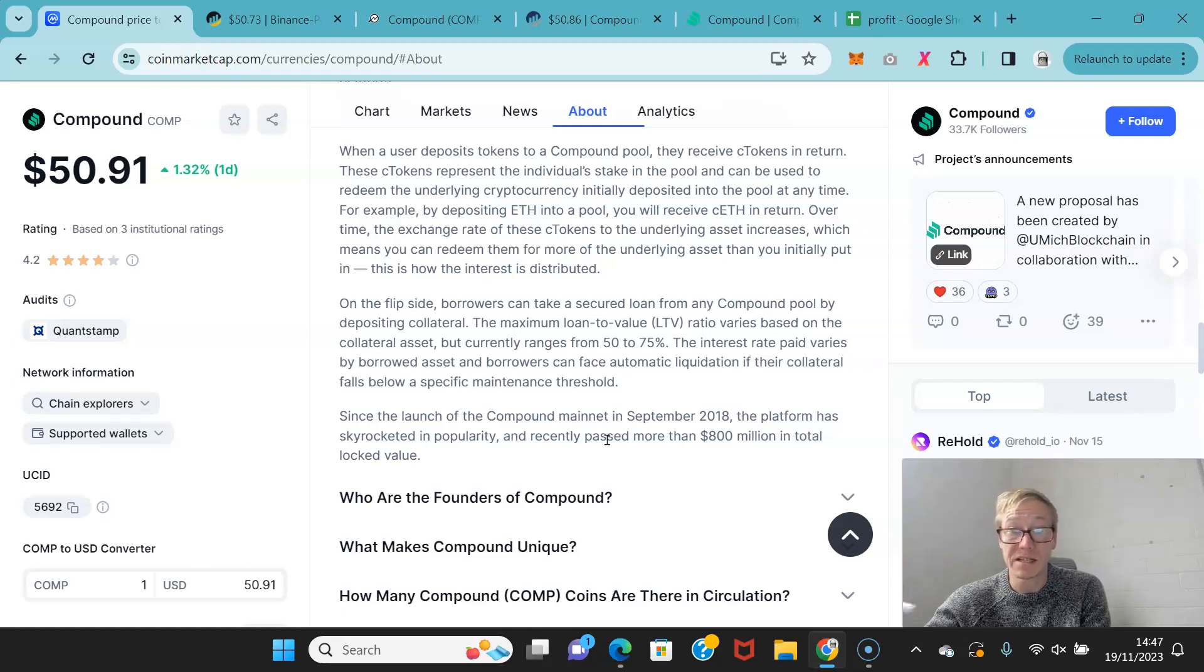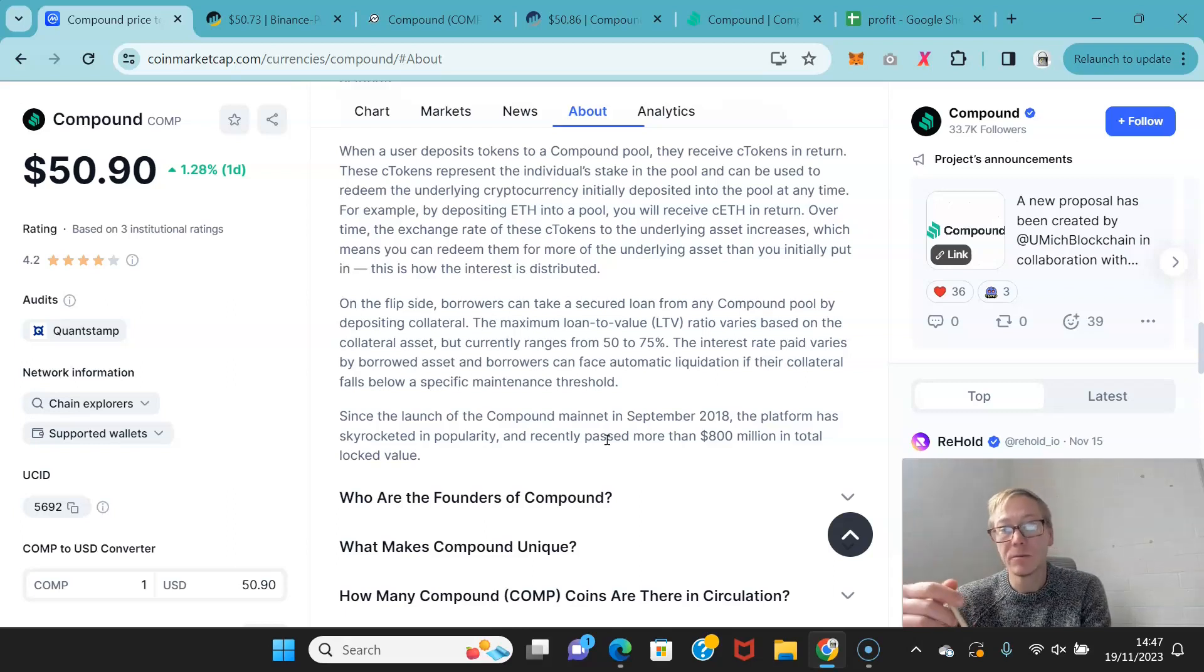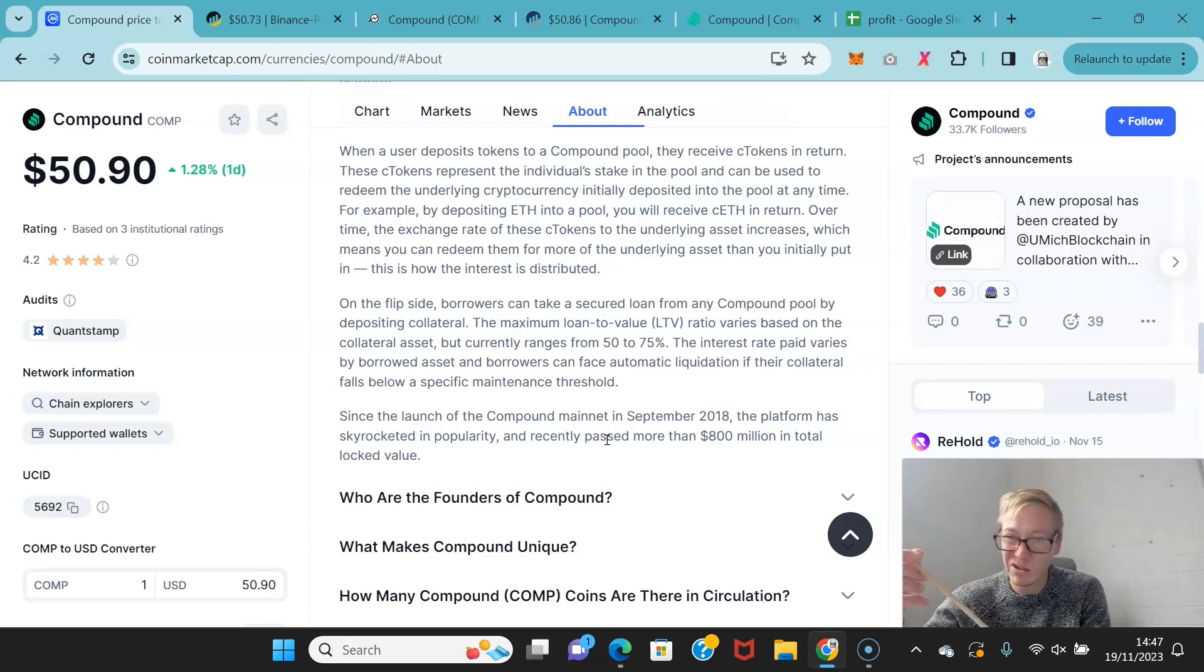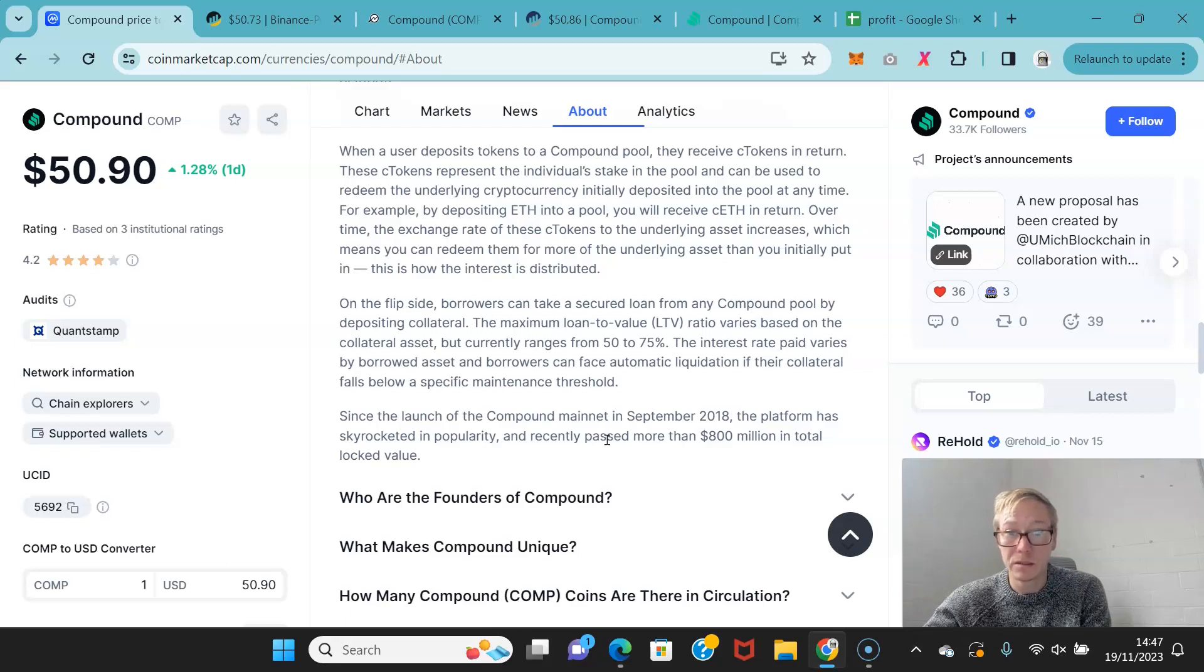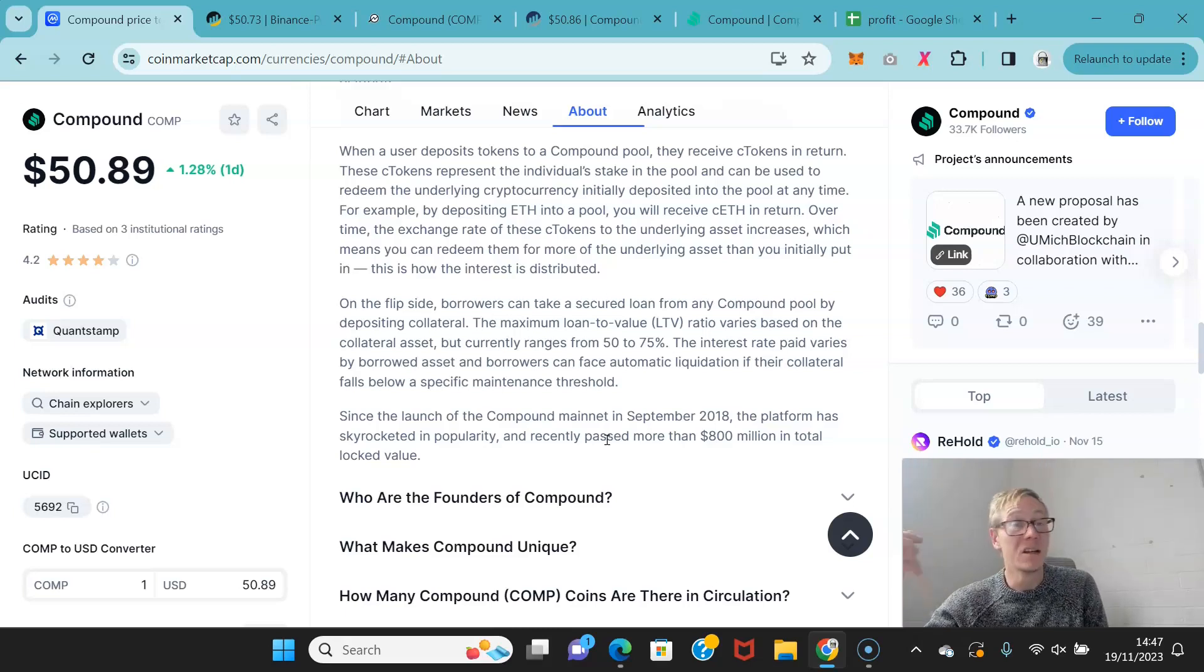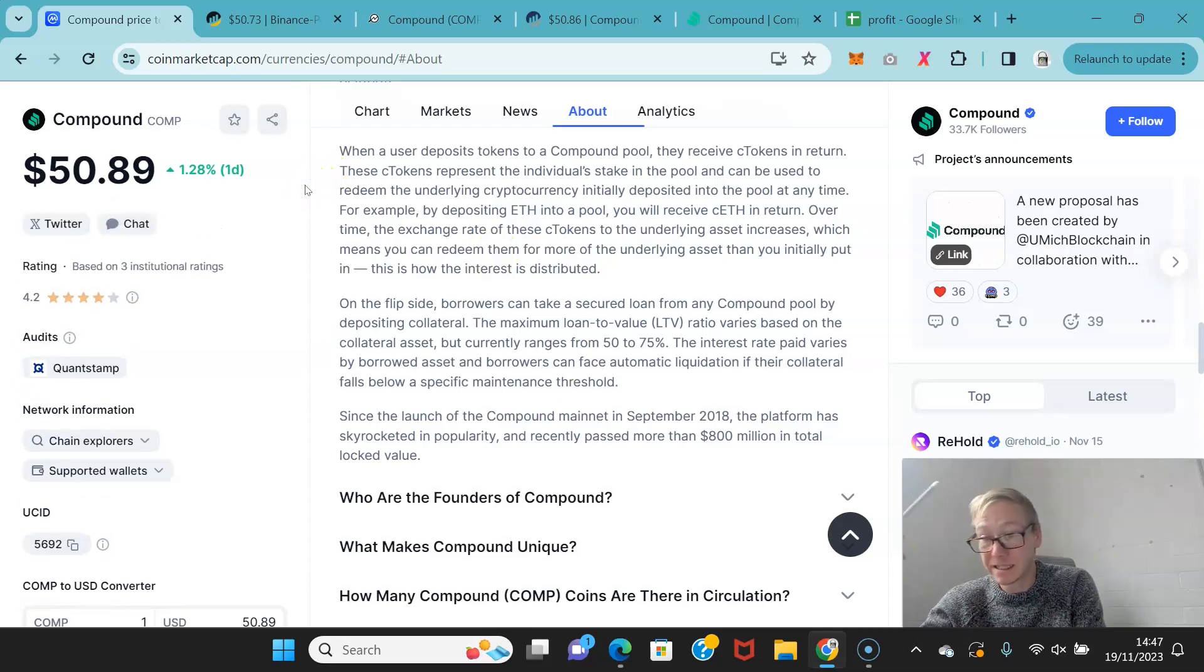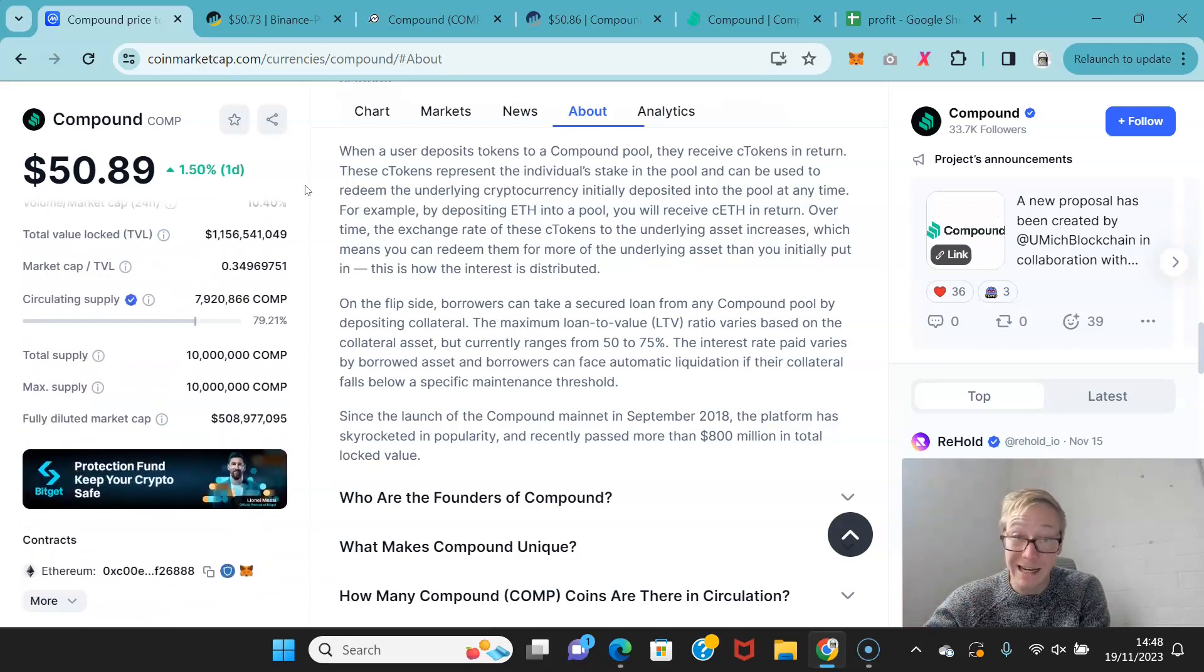On the flip side, borrowers can take out a secured loan from any Compound pool by depositing collateral. The maximum loan to value ratio varies on the collateral asset, but ranges usually between 50 to 75 percent. The interest rate paid varies by borrowed asset, and borrowers can face automatic liquidation if their collateral falls below the maintenance threshold. That's always a big thing. You do not want to get liquidated. There's no excuse for getting liquidated. And you can tell that to Celsius, too, because those guys did that.